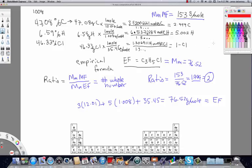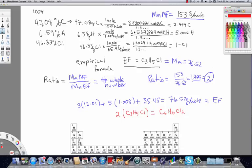We take the 2 and multiply it through the empirical formula C₃H₅Cl. Multiplying the subscripts by 2, the molecular formula of the unknown compound is C₆H₁₀Cl₂.